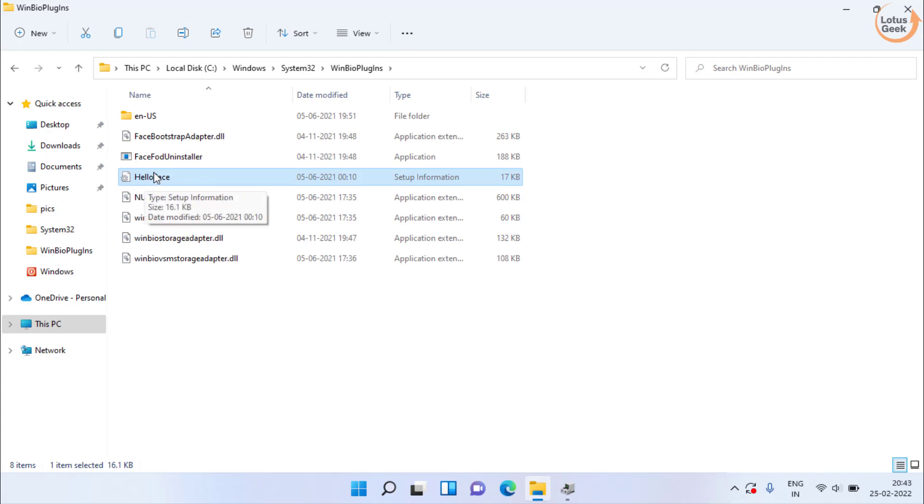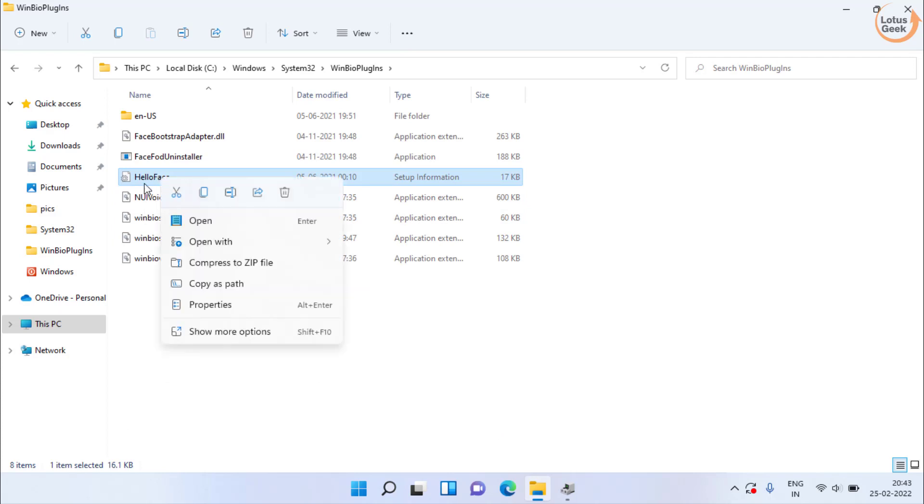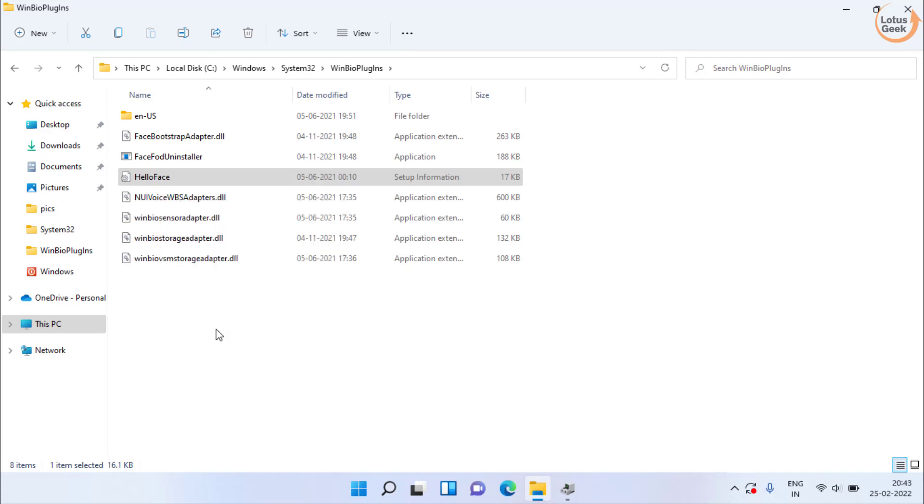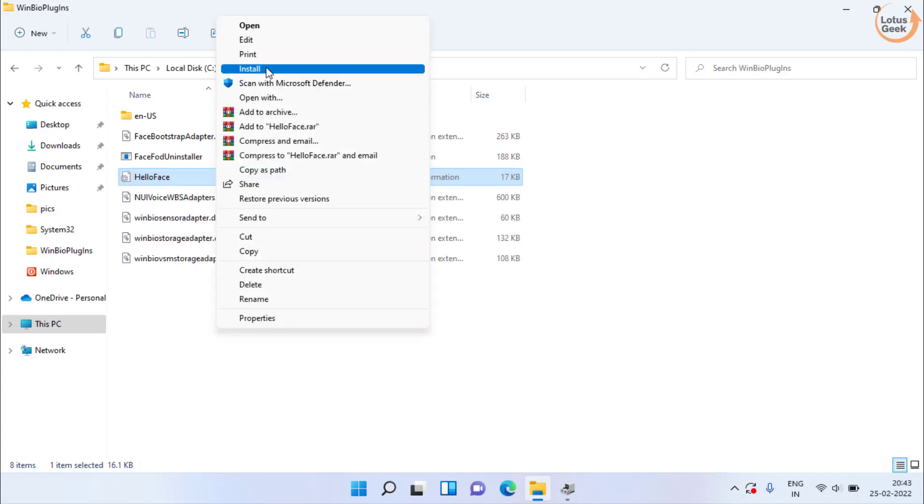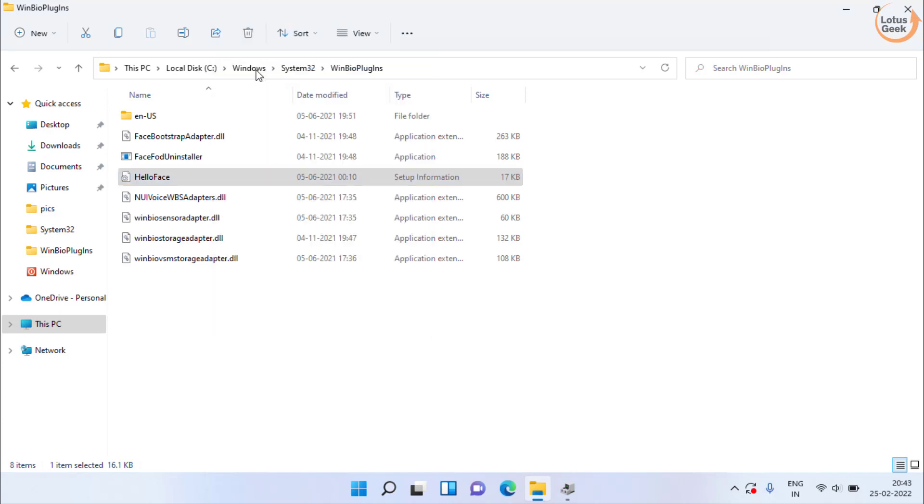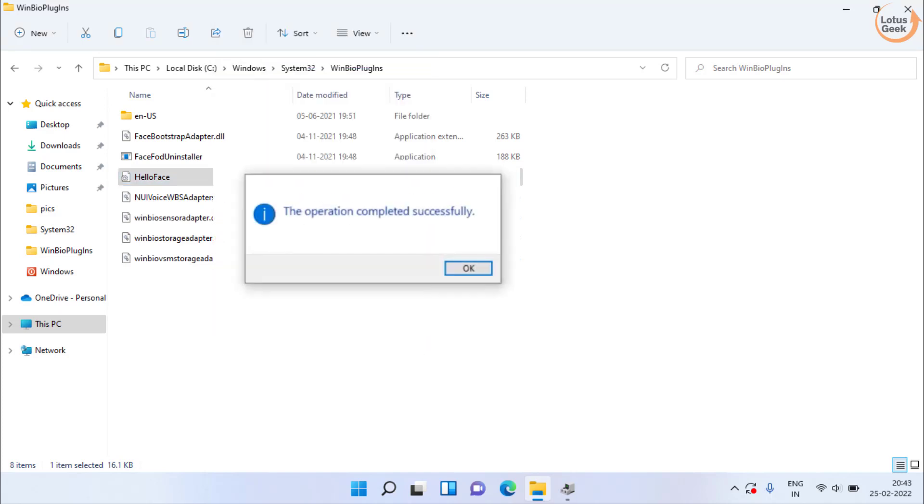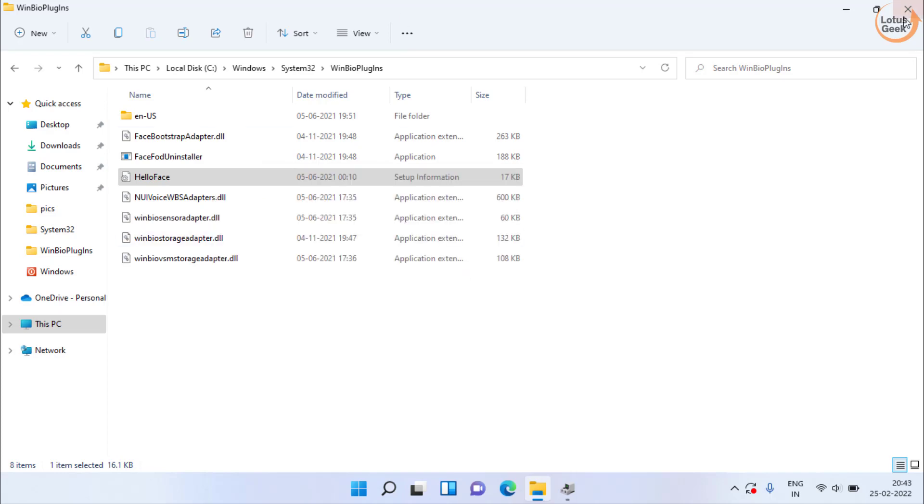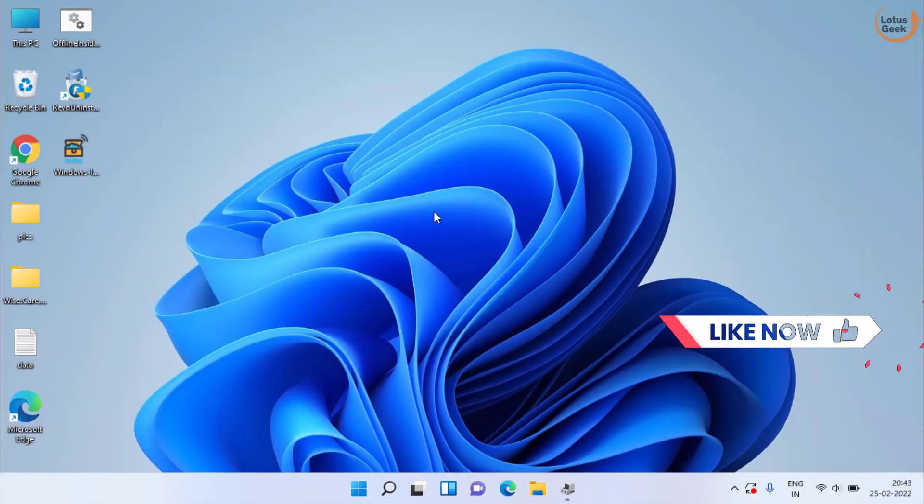You need to right click on it and choose the option show more option. Now click on the option install. Now once it is installed, close it.